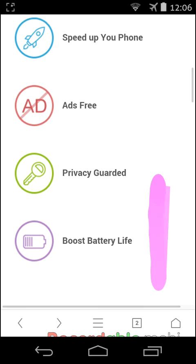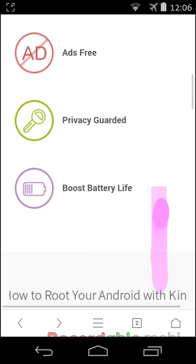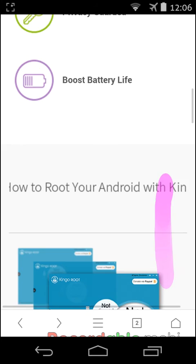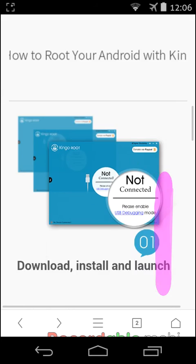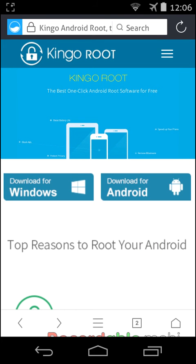It's free, privacy guarded, boost battery life. First of all, you have to go to the website of Kingo Root.